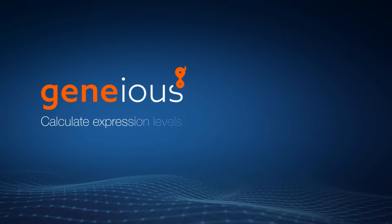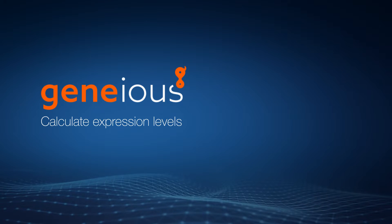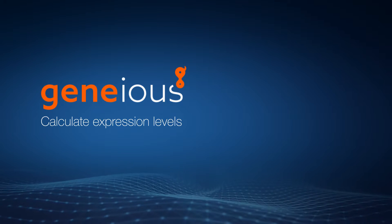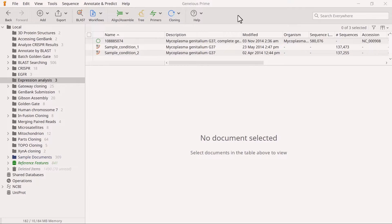Welcome to this video on calculating expression levels using RNA-seq data with Genius Prime. To calculate expression levels, you must first map your different sets of reads to a reference sequence. In this example, I have two sets of RNA-seq reads, each from a different experimental condition.